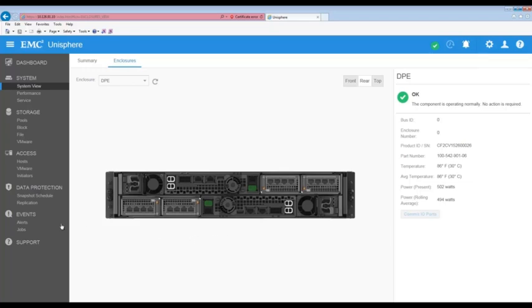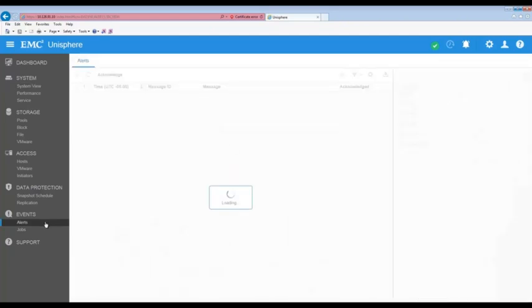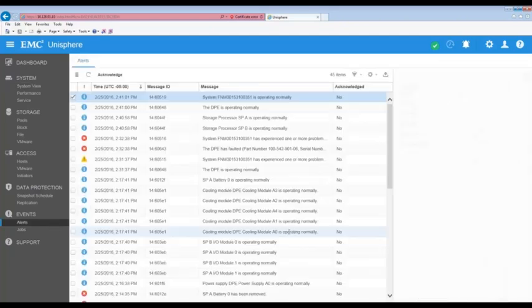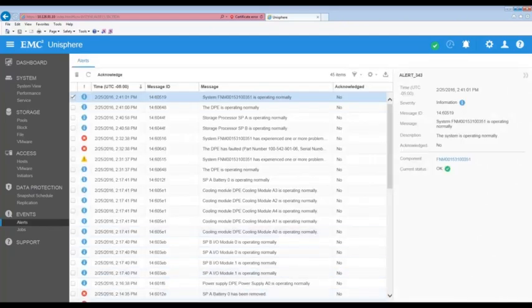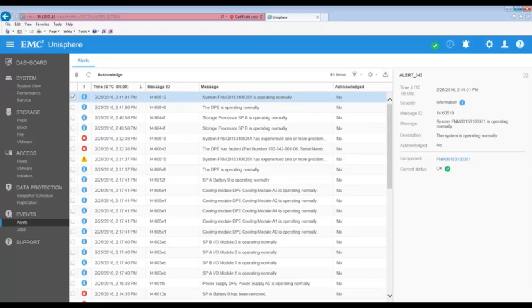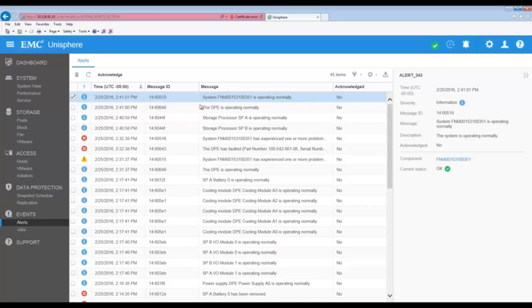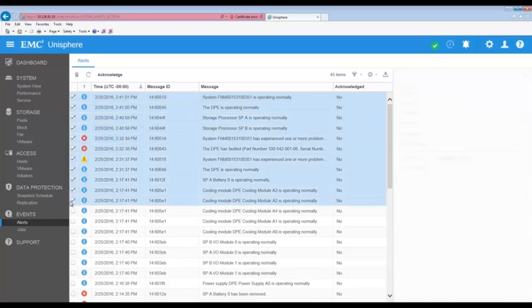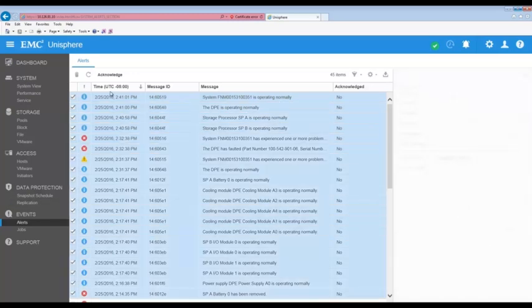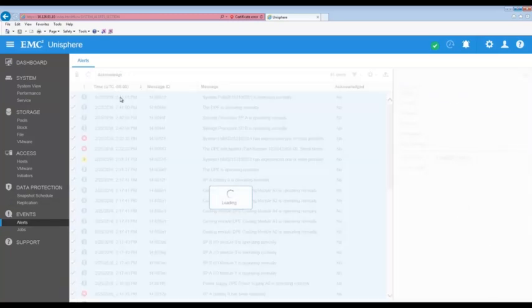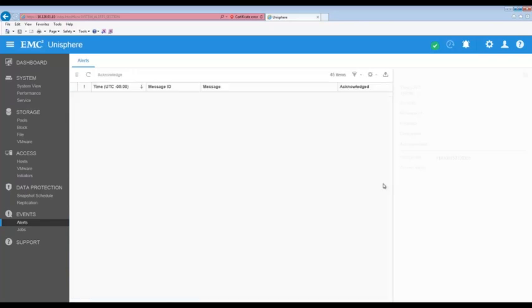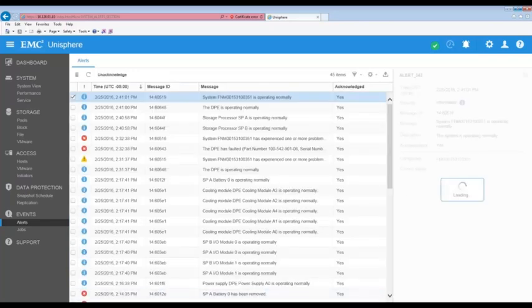Now let's check the alerts page. Here we can see the alerts associated with an SP fault in the replacement procedure. Most notably at the top we see the storage system now operating normally. To complete the storage processor replacement task we are going to acknowledge all the alerts associated with this procedure. This completes the Unity storage processor replacement demonstration.